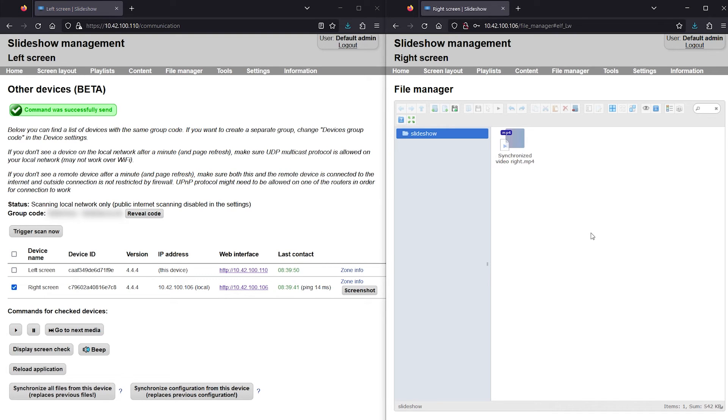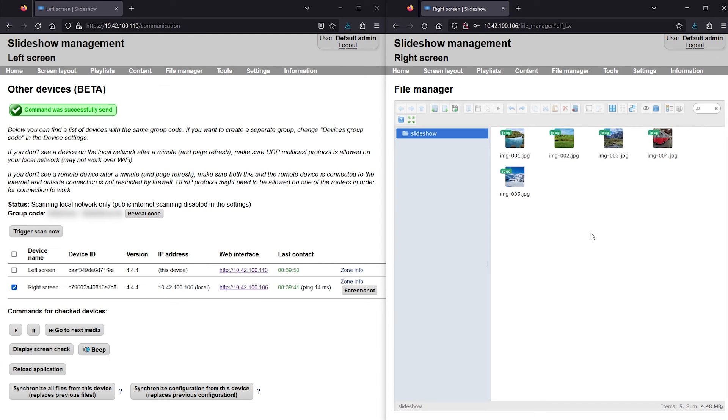You can see on the right side that also the second player received the image files.